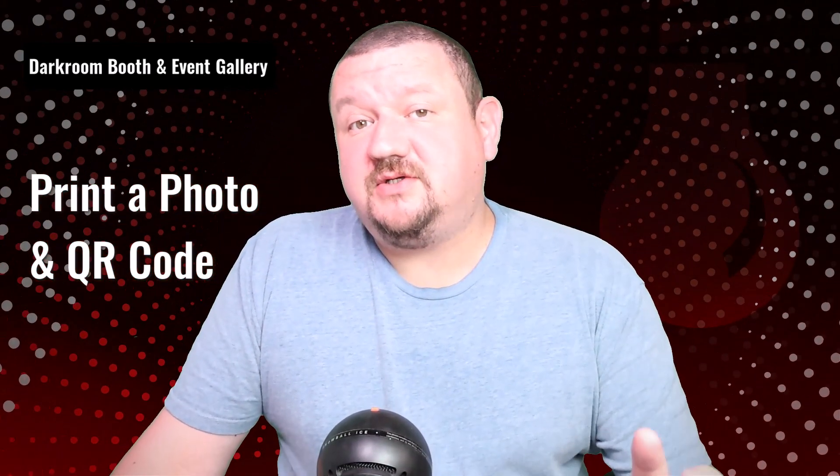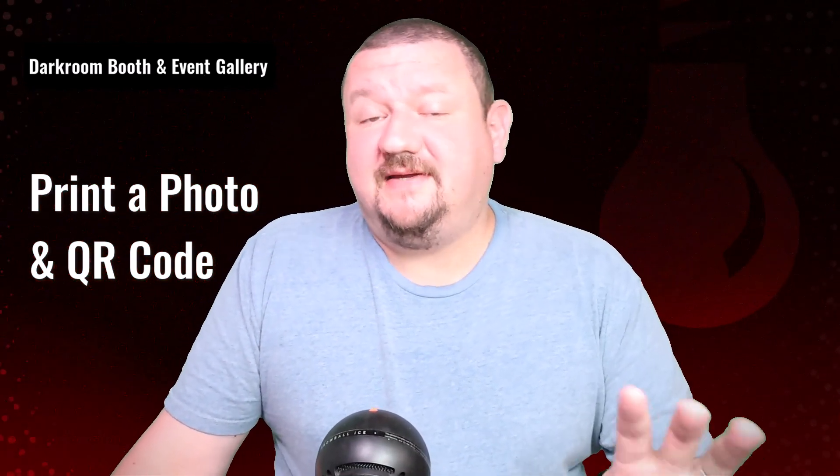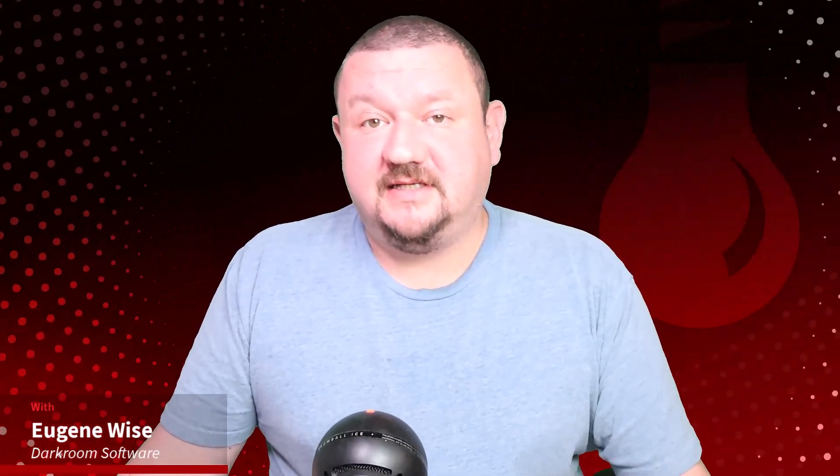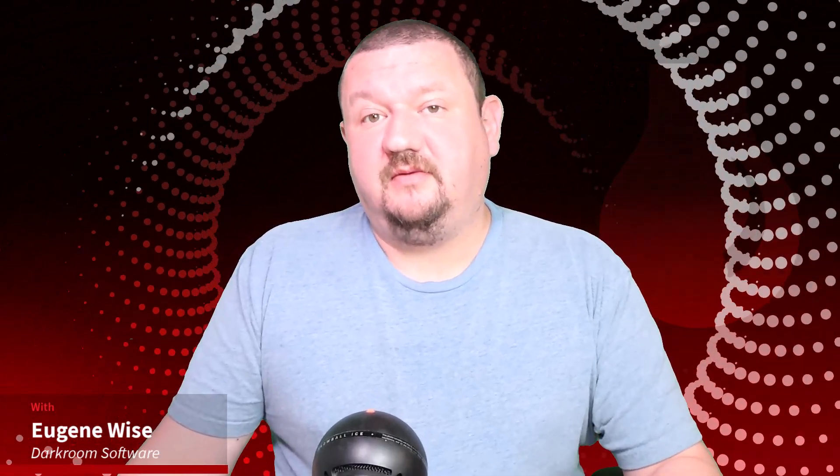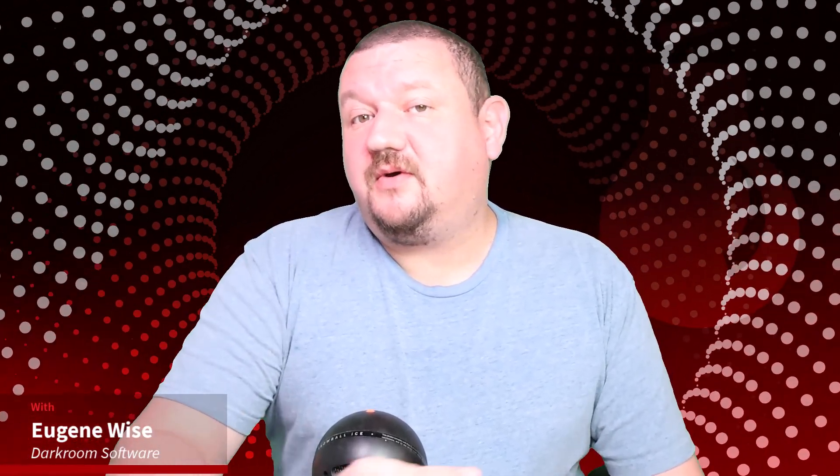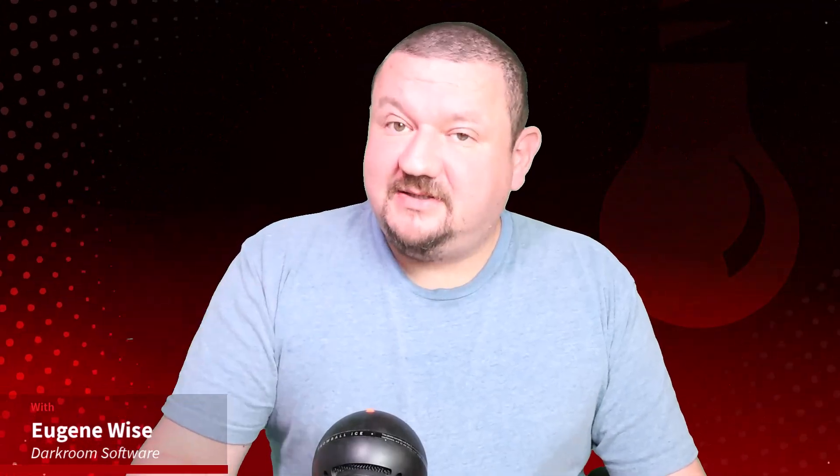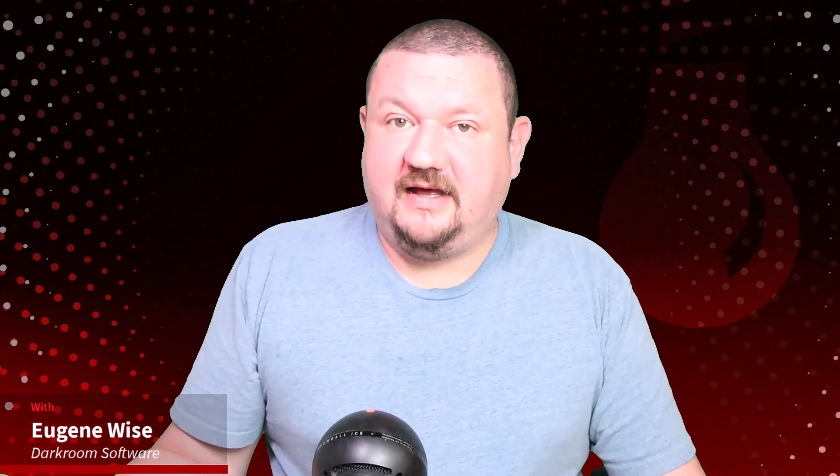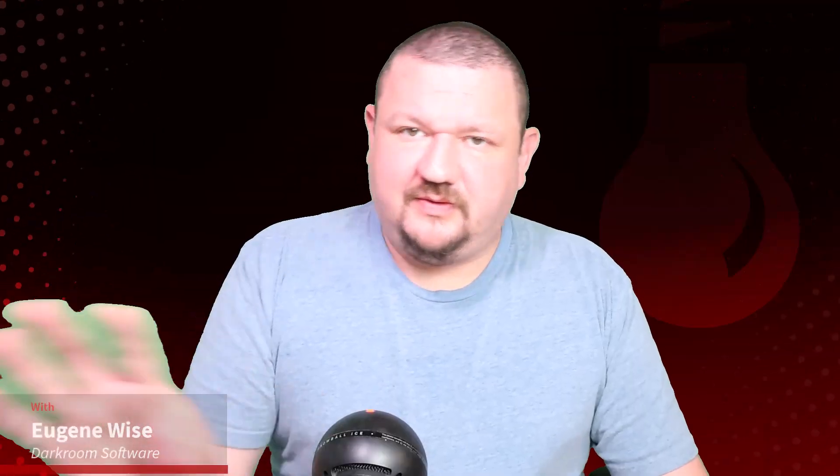Hi everybody, Eugene here with Darkroom Software. In this quick video I want to show you how you can use a receipt printer to print out a QR code along with your 2x6 or 4x6 image from Darkroom Booth. That QR code would then link to the image they just captured on Event Gallery. They'll go directly to the image rather than to the whole gallery. So let's jump right into my computer and see how this is all set up.